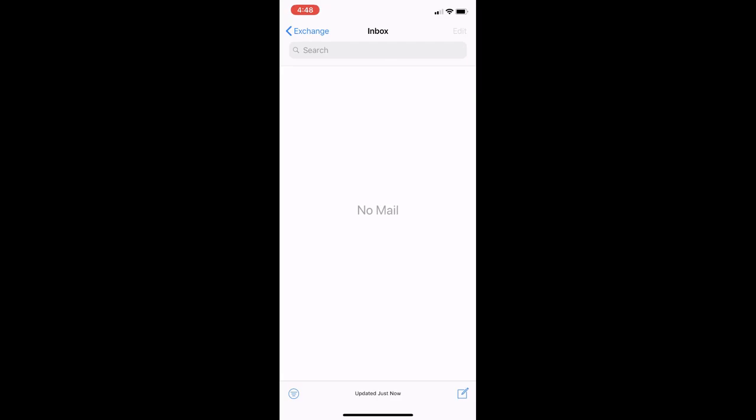And that's how you add your email account to your iPhone.